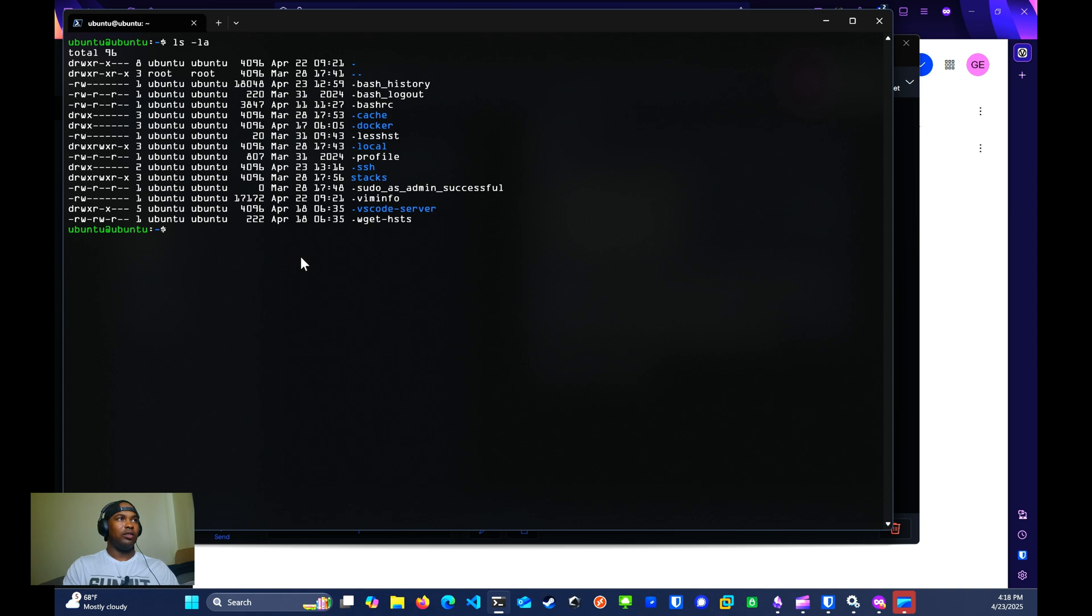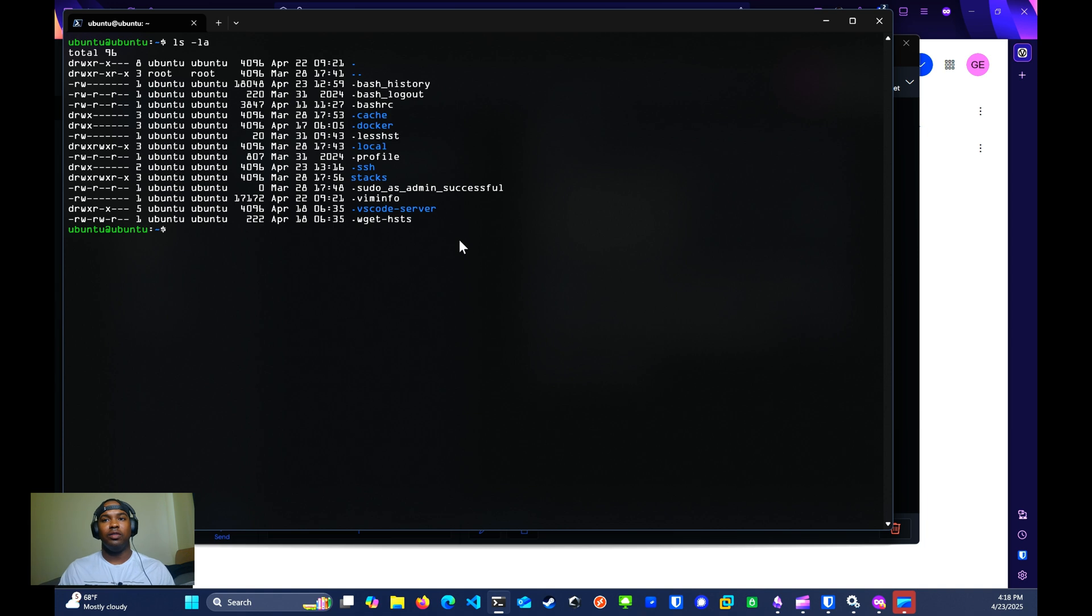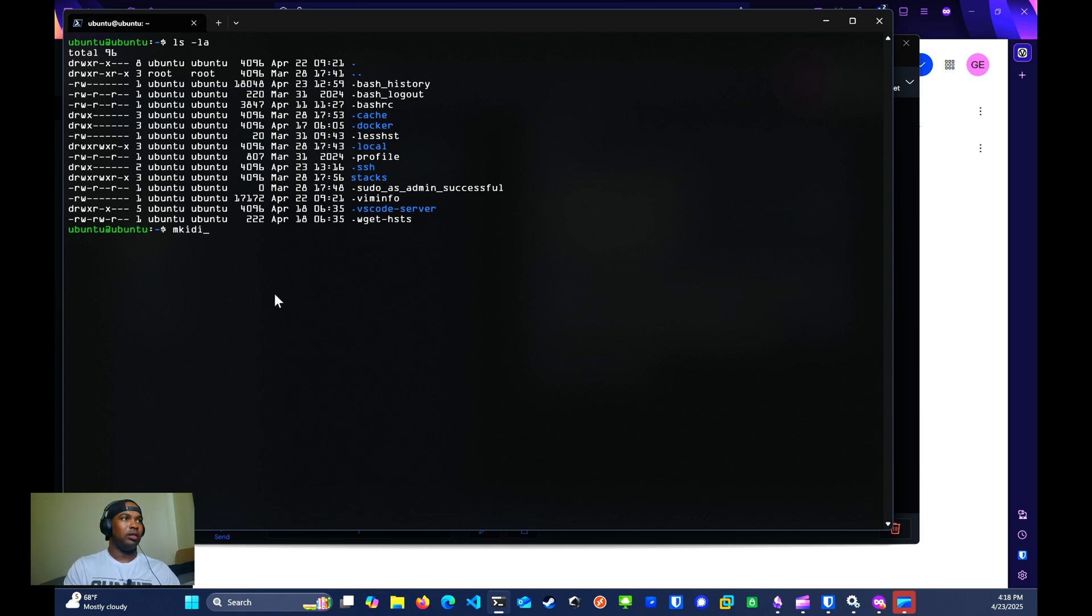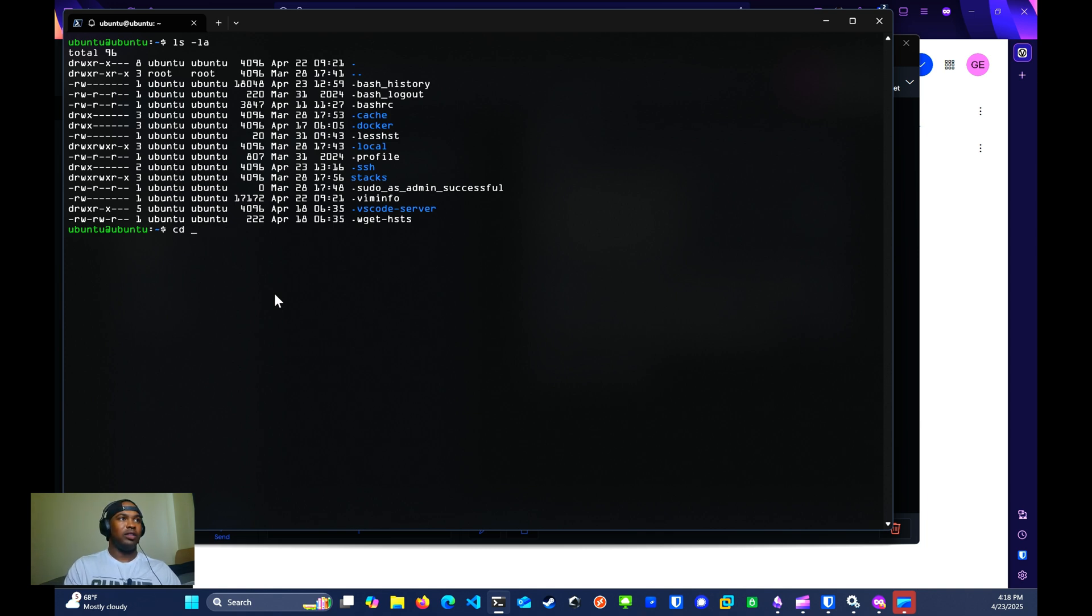Running the command ls -la shows the list of all files and directories. You should have a .ssh directory, but if you don't, just create the directory by running mkdir .ssh. You'll cd inside the .ssh directory.